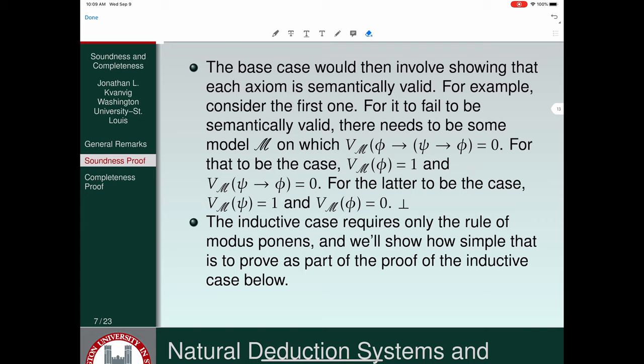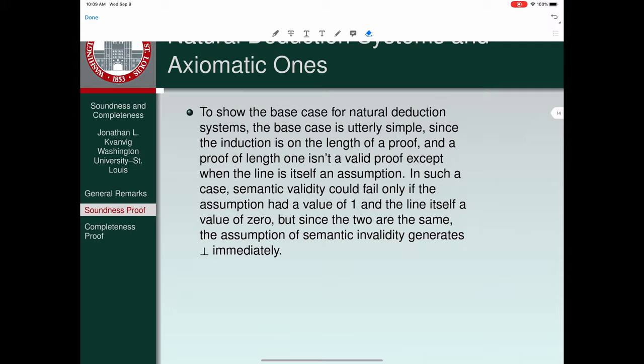The inductive case, after you've established the base case, would only require showing that the rule modus ponens is valid. We'll show how simple that is to prove as part of the inductive case for our natural deduction system. But we're not using an axiomatic system.